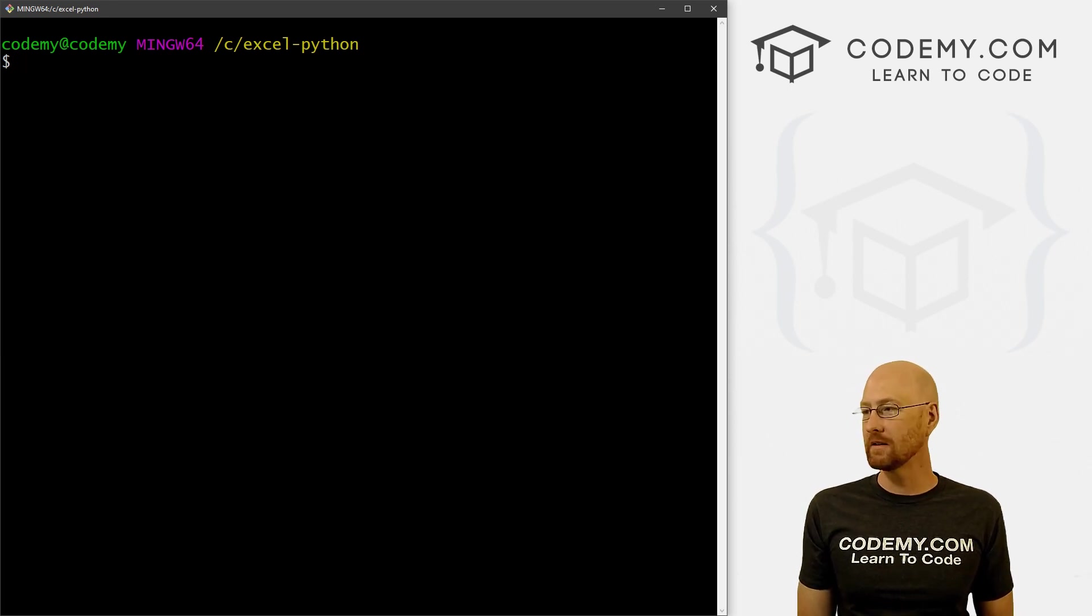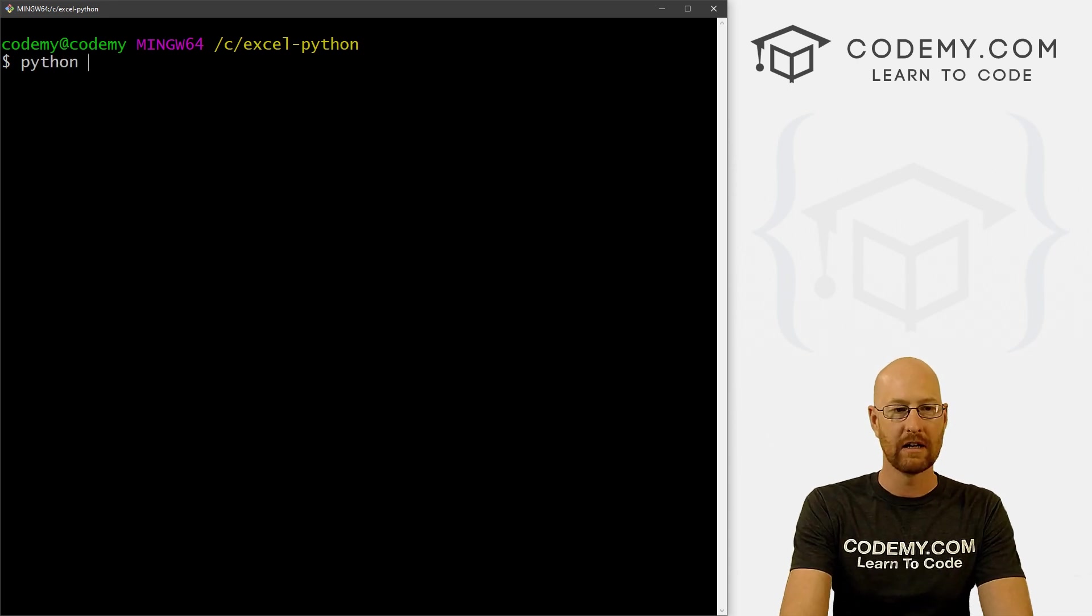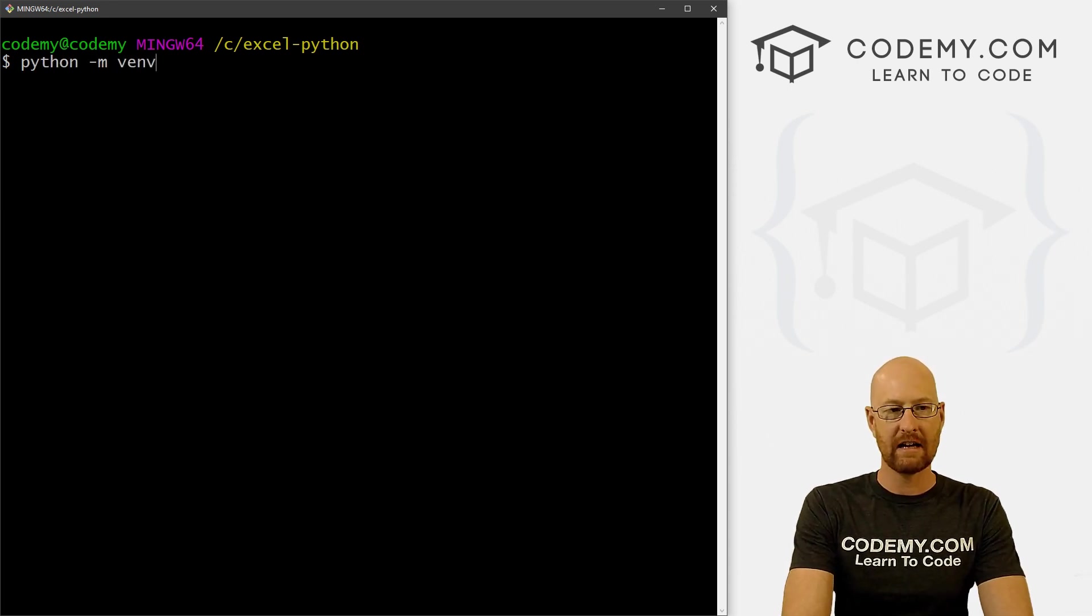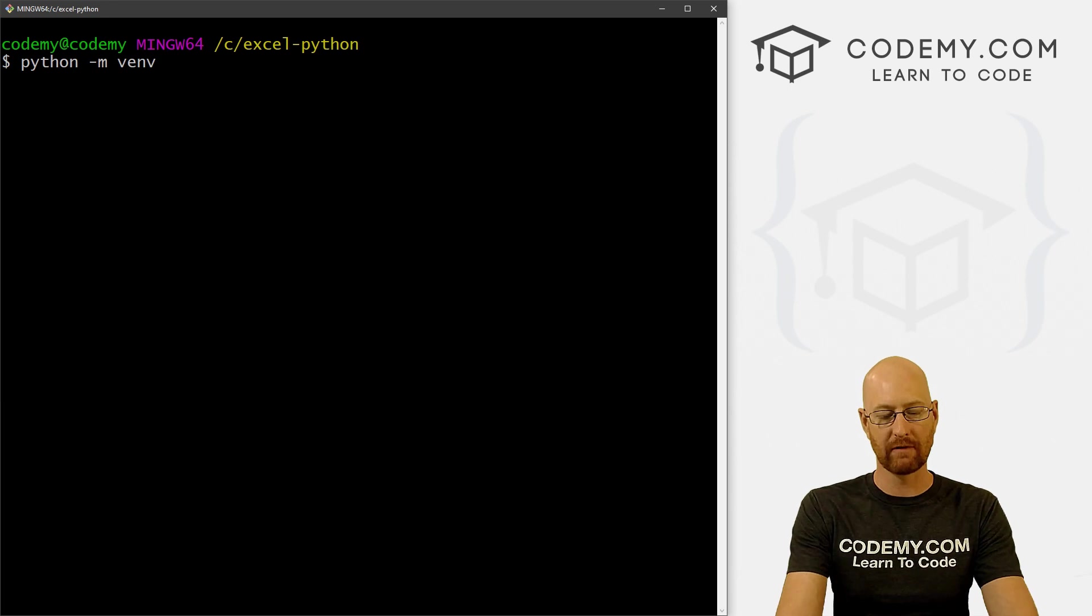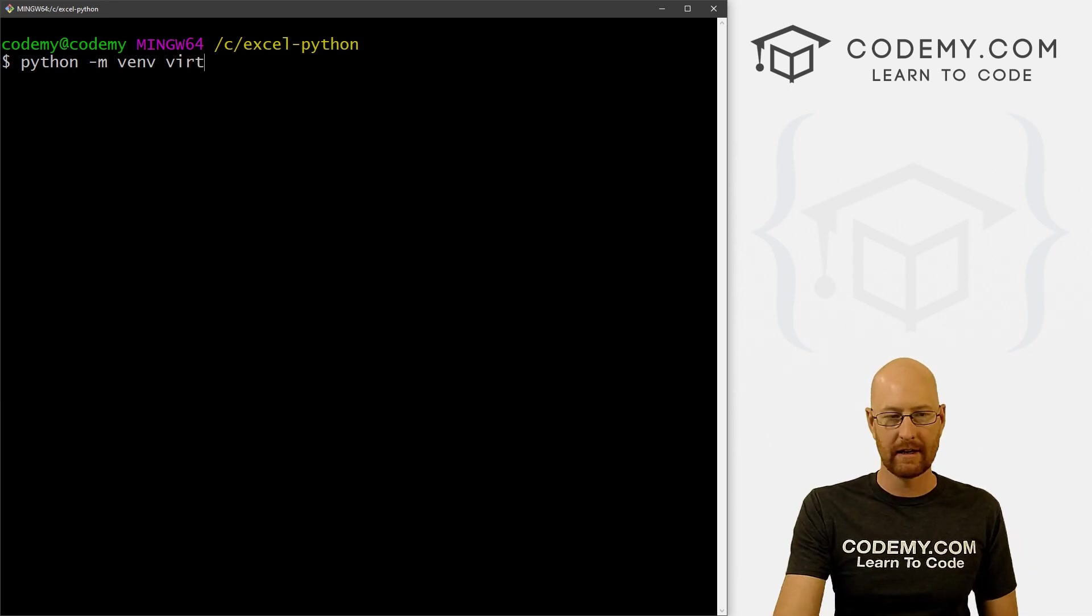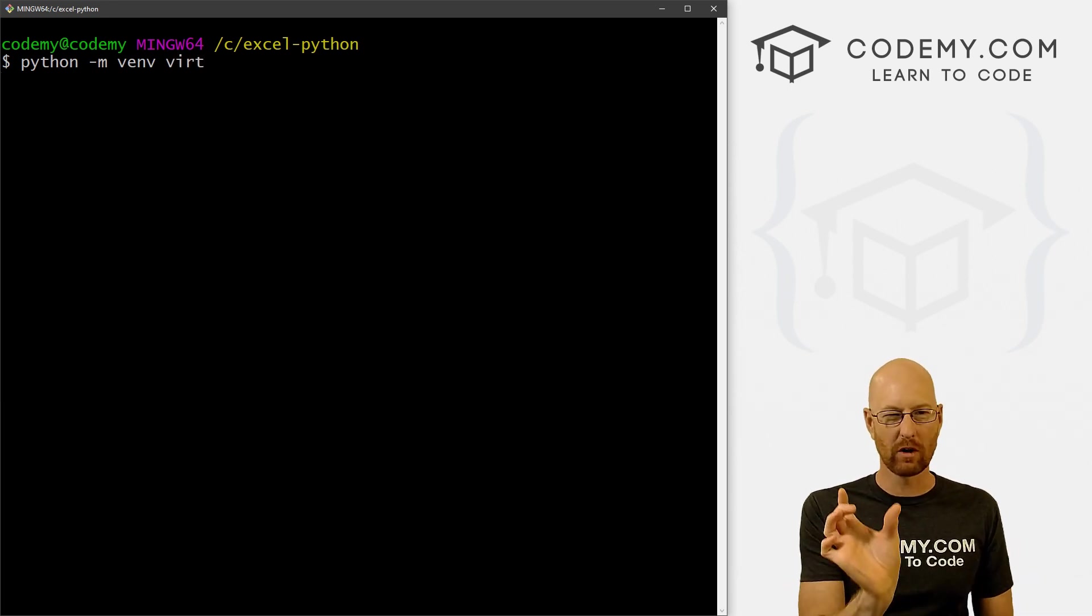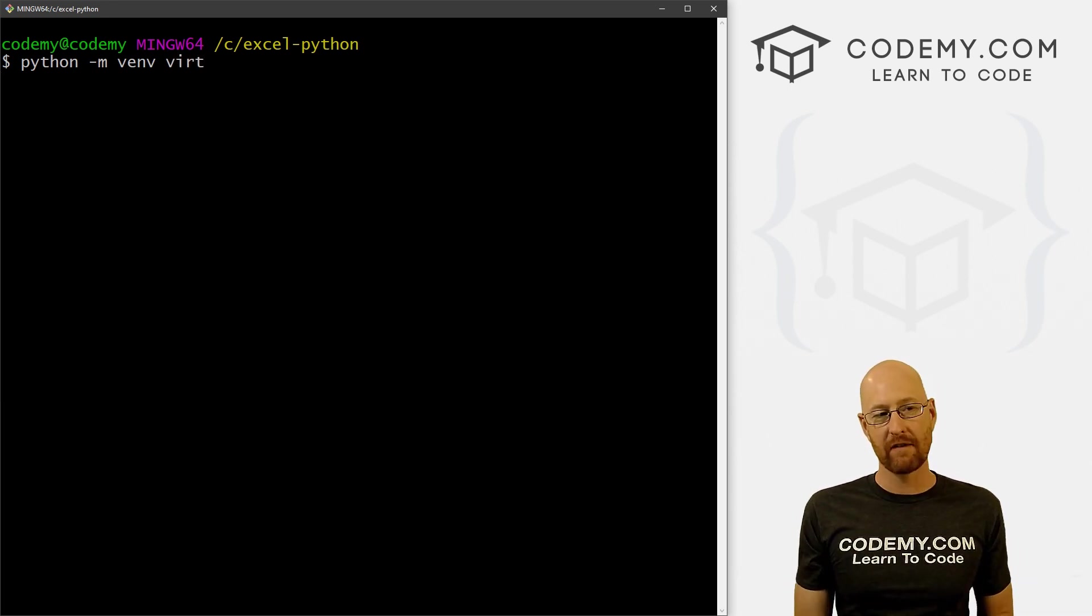So now all we need to do is create a virtual environment. And to do that we type in Python dash m venv. And then we just name our virtual environment. I'm going to call mine virt. The shorter the word, the better, and you'll see why in a minute.